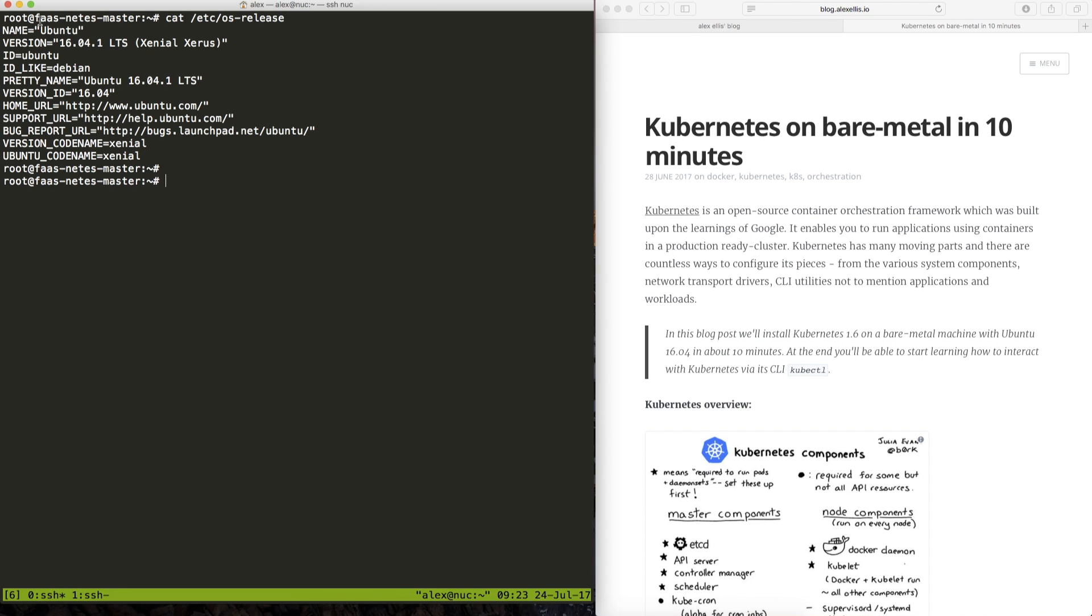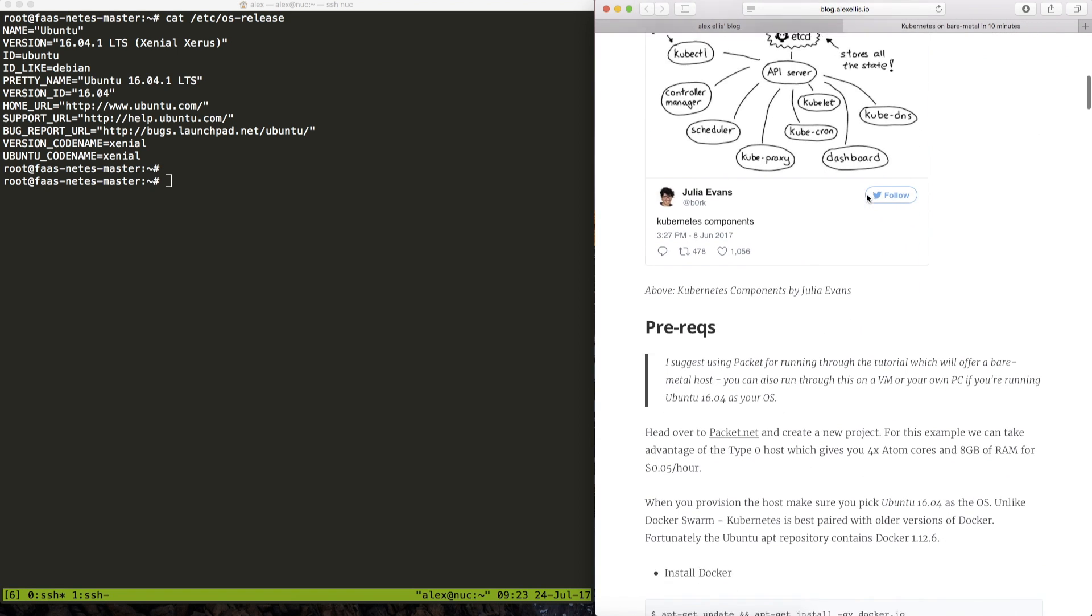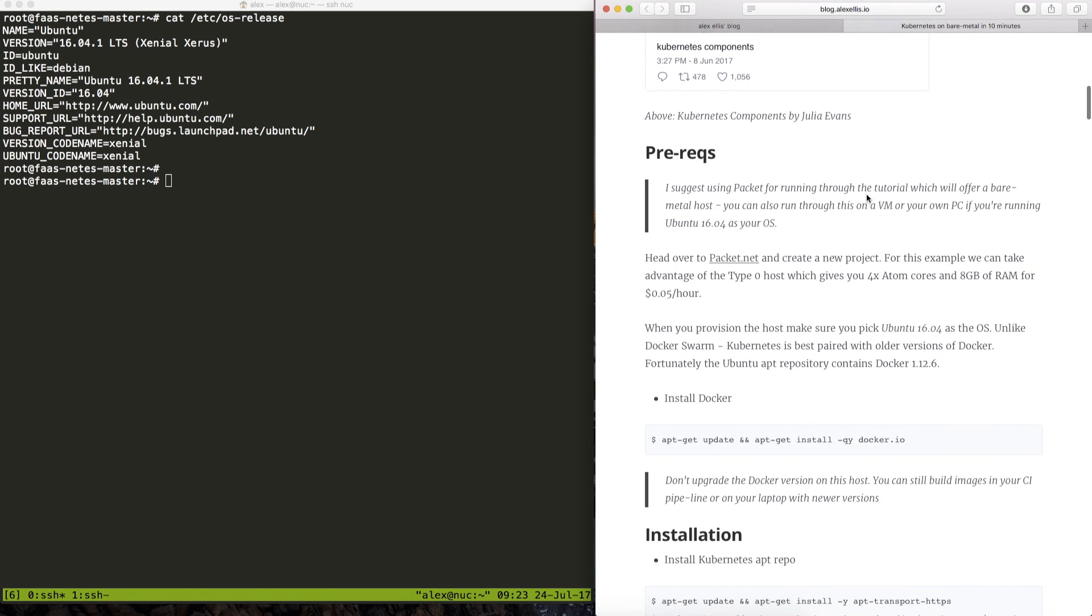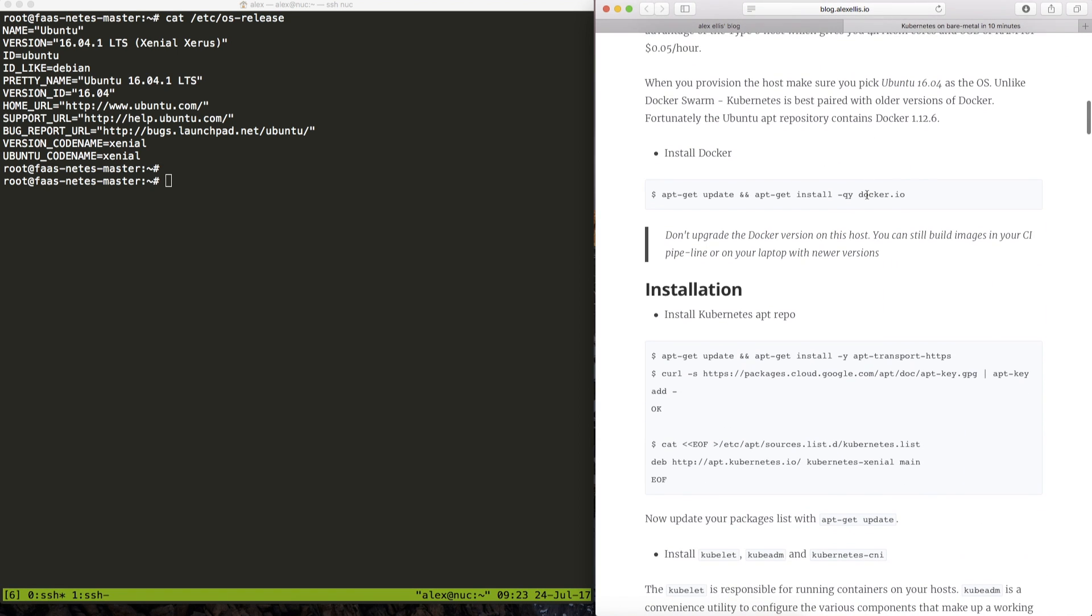So I've got two shell sessions here, the first one is called Vaznet is master and if we look at OS release we can see that we are on the LTS version of Ubuntu which is perfect for this blog.